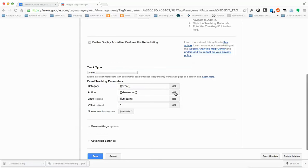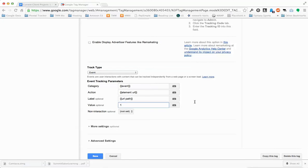In Action, choose Element URL. For Label, choose URL Path. And for Value — this is an integer, so anything from zero to whatever. You'll have to dig into your setup to figure out what value makes sense for you.